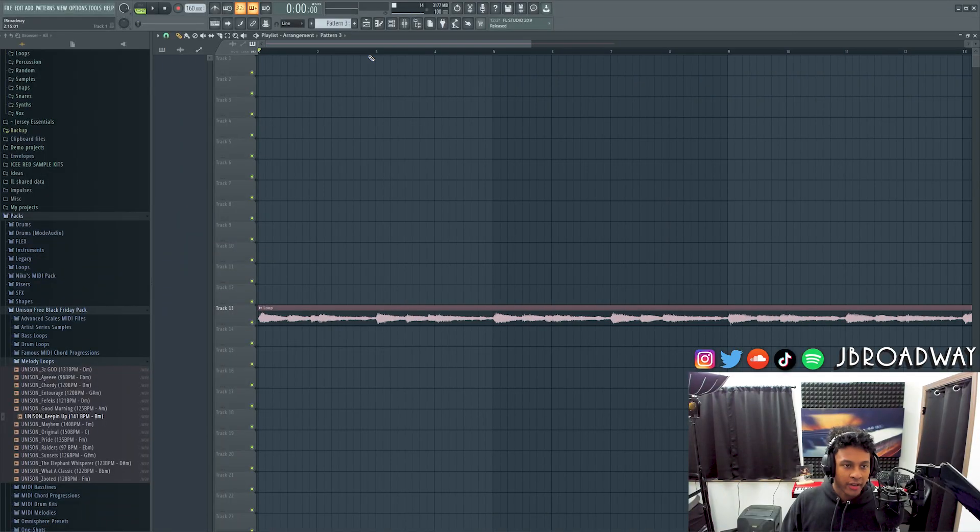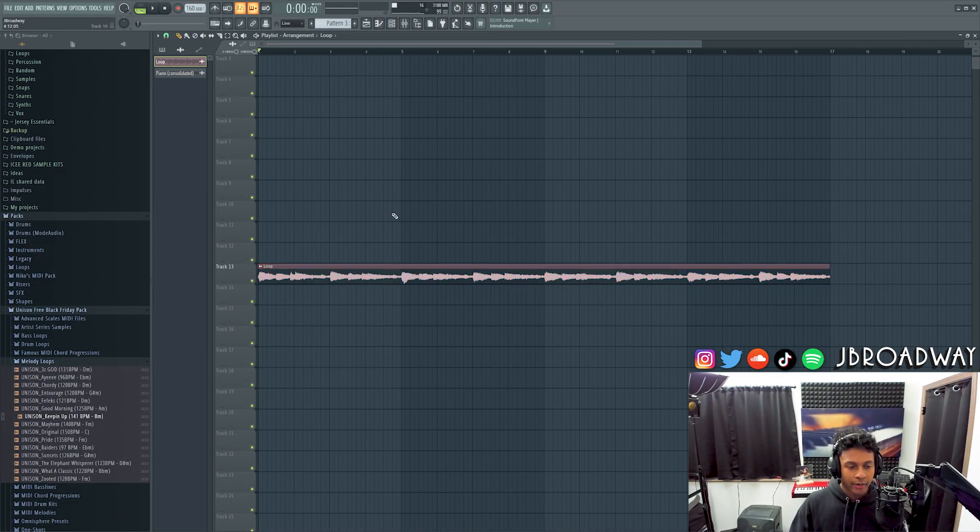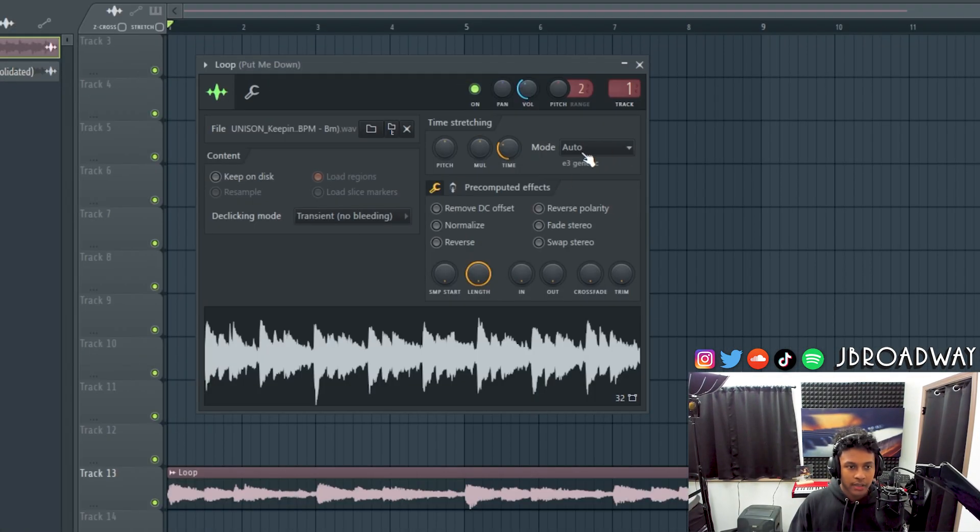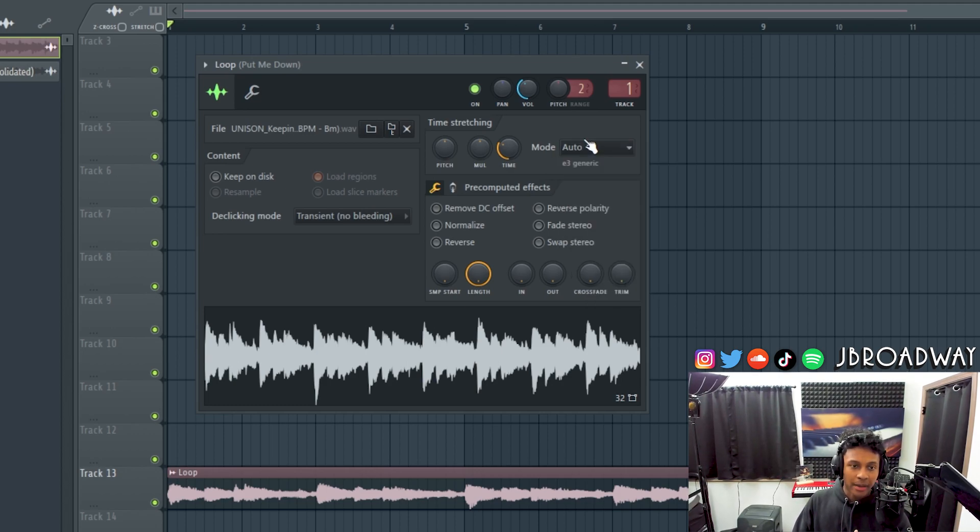Alright guys, so doing tape stop effects is super easy. You have your audio file right here. You're gonna want to double click into it and by default the mode should be set to auto or resample. You want to set this to stretch.